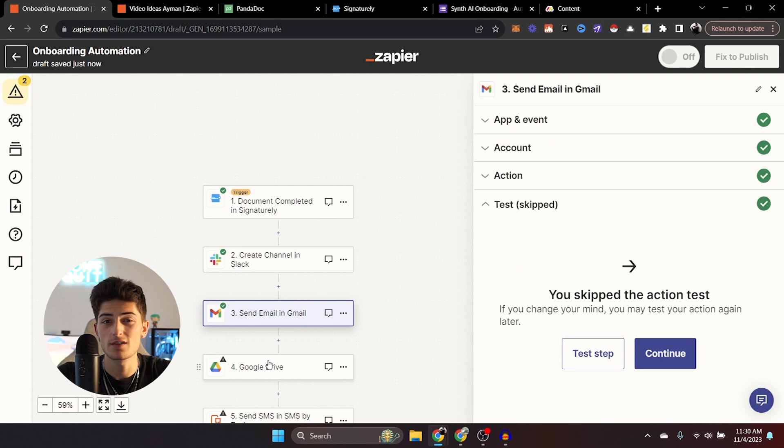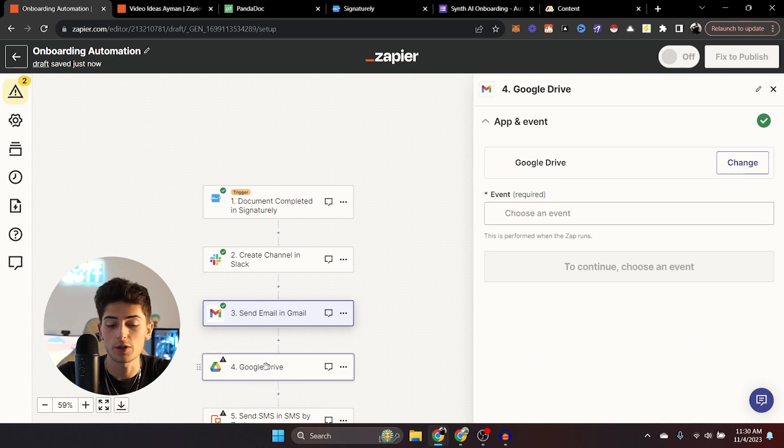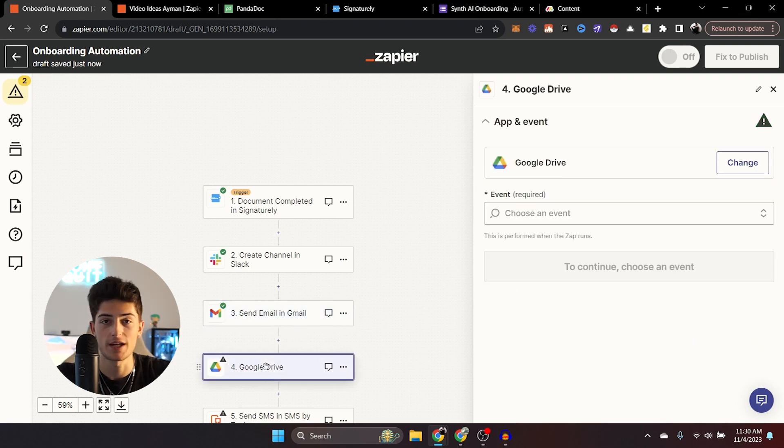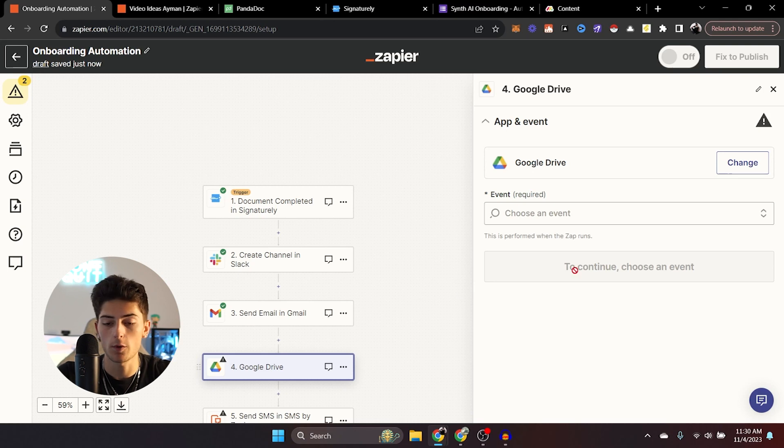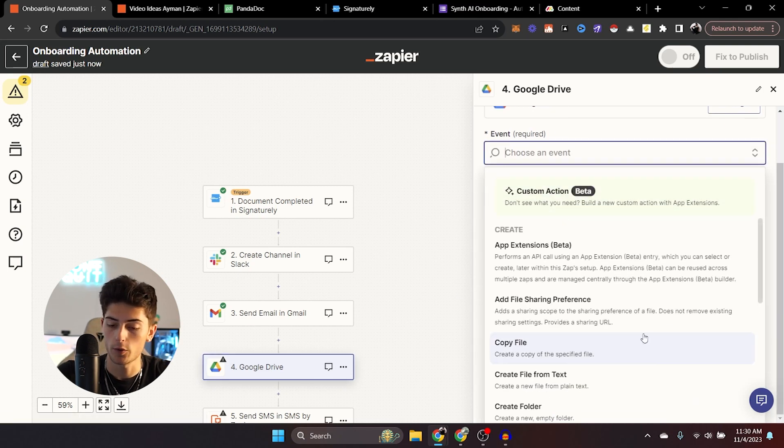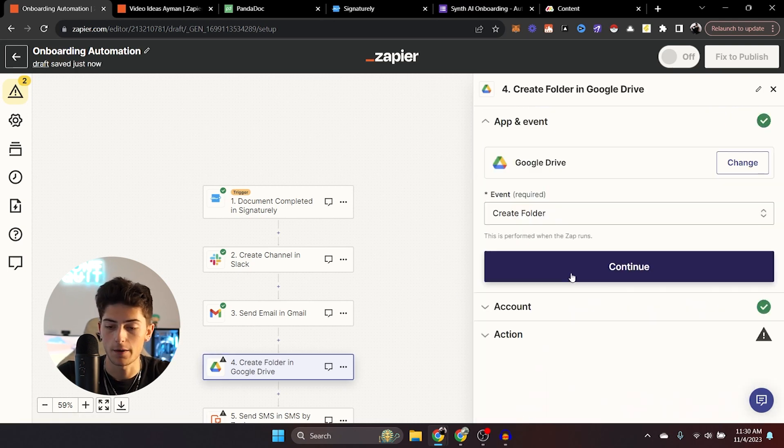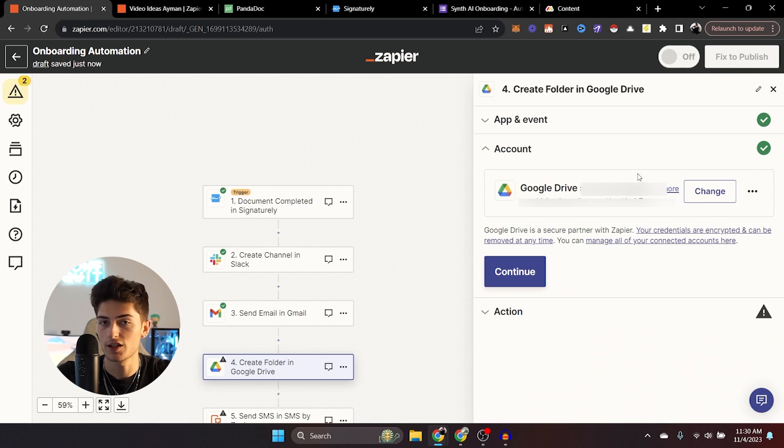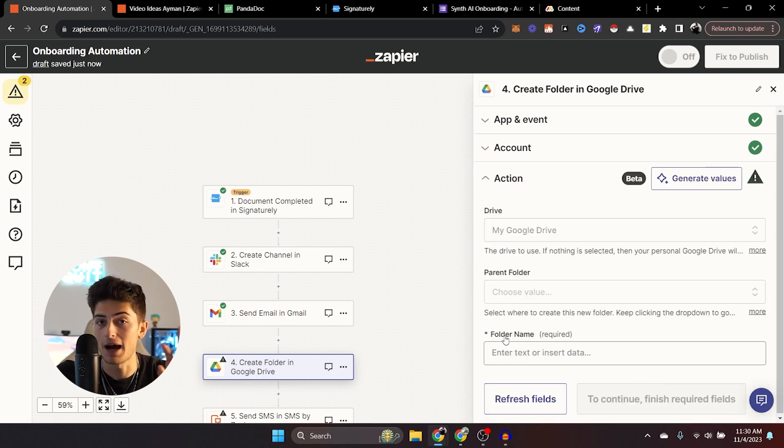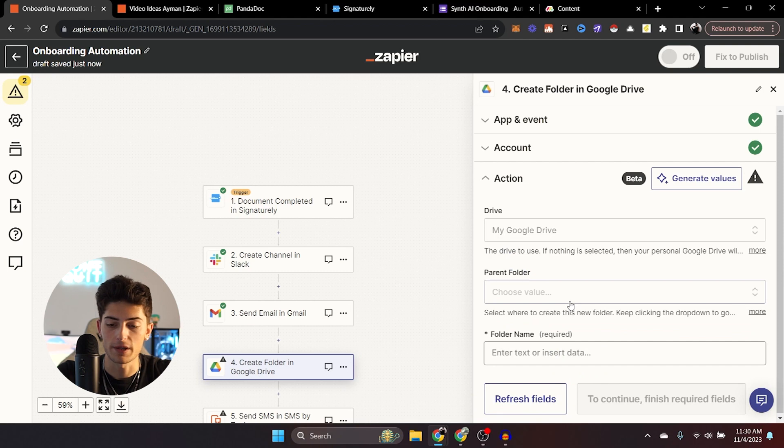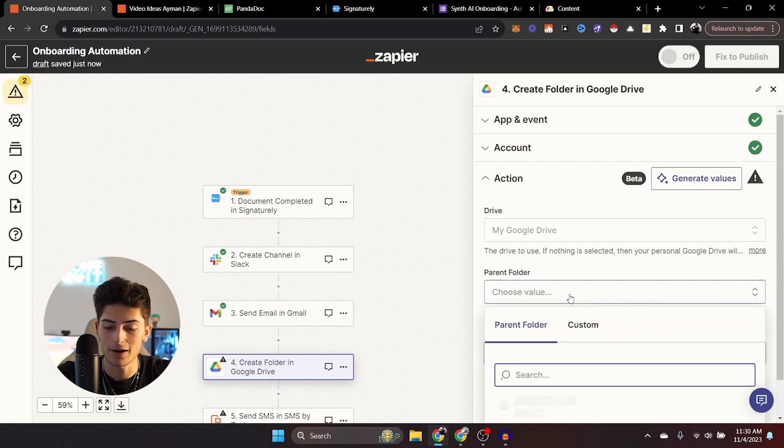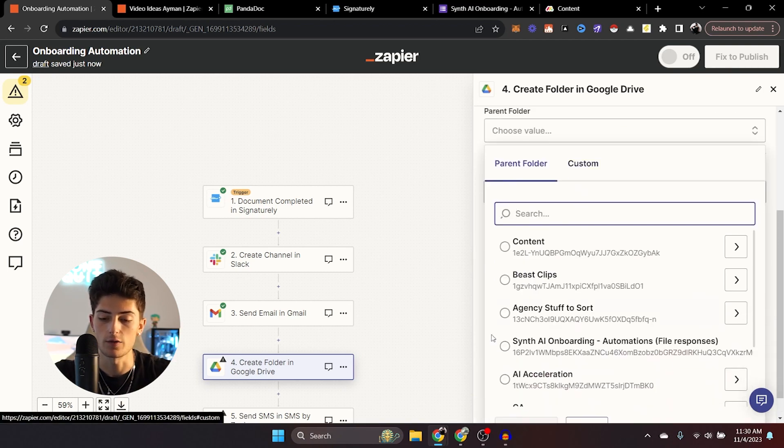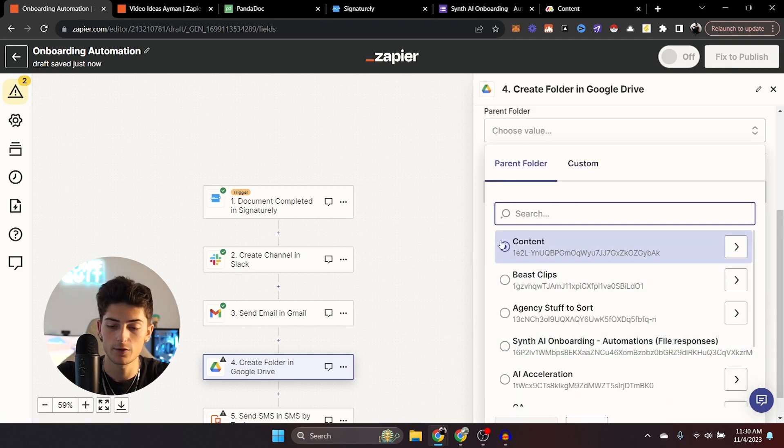Now next with automations and everything like that, we usually like to have a Google Drive folder for them. So that way we can have all of their assets. So what we're going to go ahead and do is in Google Drive, we're going to go ahead and create a folder. Now we're going to go ahead and click continue. Obviously connect our accounts, choose your drive. It's just going to say my Google Drive from here.